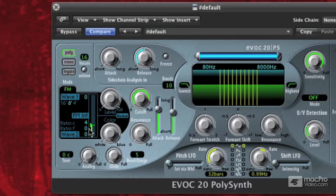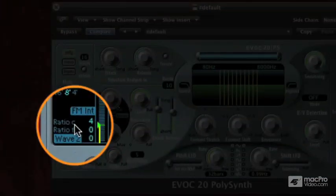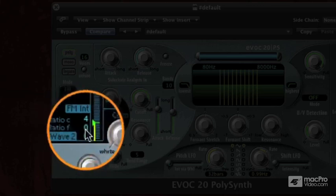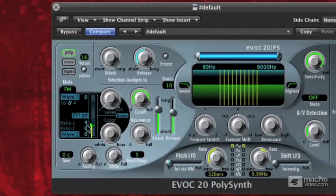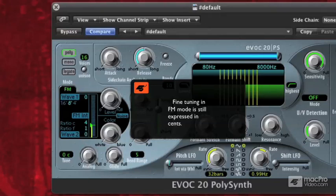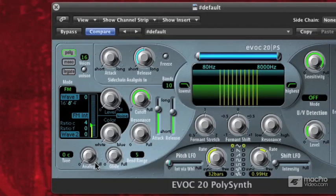Sidebands are happening around that frequency. So not only is it adding harmonics up top, but also some harmonics down below. And if we use this fine-tuning — ratio C means ratio coarse, it's sort of like saying coarse and fine-tuning. So if I change the fine-tuning of my second wave, it's taking all those sidebands that are happening around the modulator wave, which is wave 2, and detuning them. So with the harmonic series, we're getting the harmonics and creating sidebands around that, and then the fine-tuning is shifting those sidebands ever so slightly in pitch. So that's the FM mode in the EVOC 20 synth.